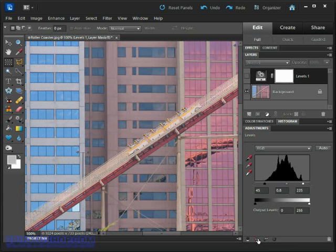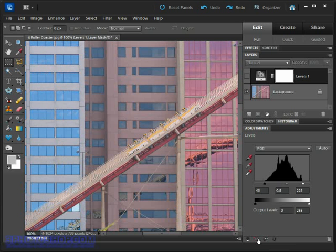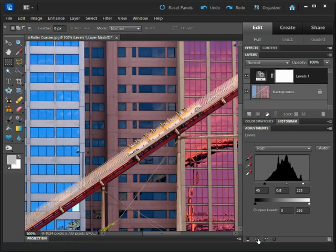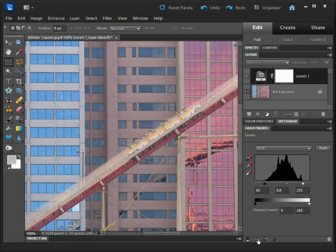And remember we've done all of that inside of just the composite view of the histogram. So we haven't made any specific adjustments to colour, just the brightness and contrast of the photograph and look what we've achieved.